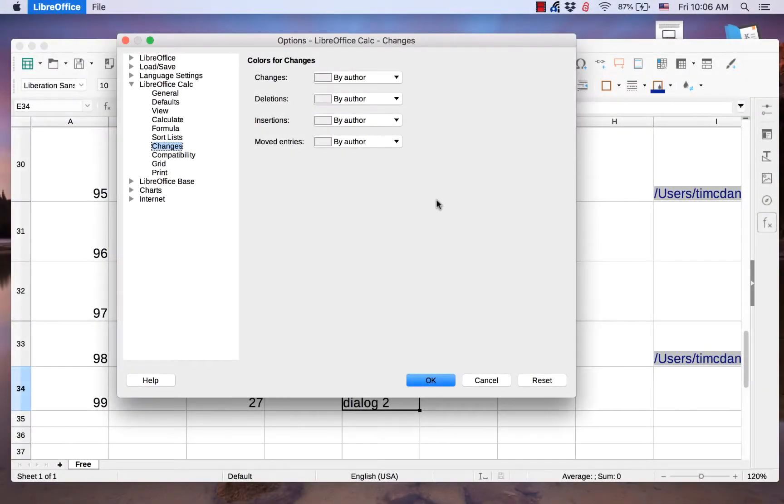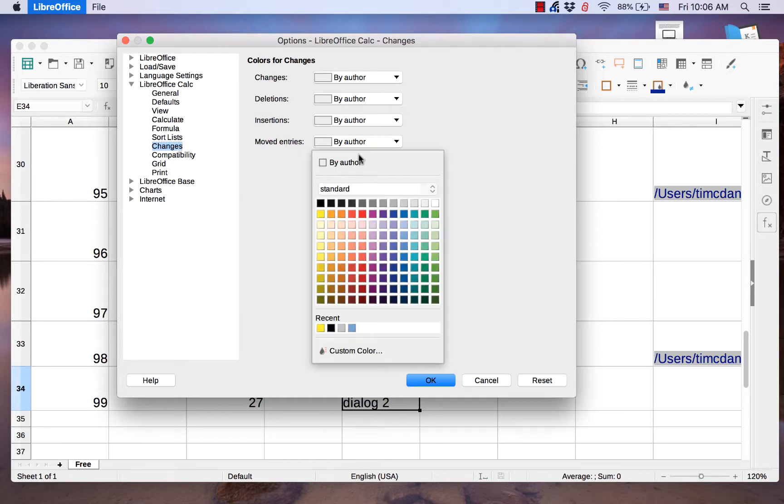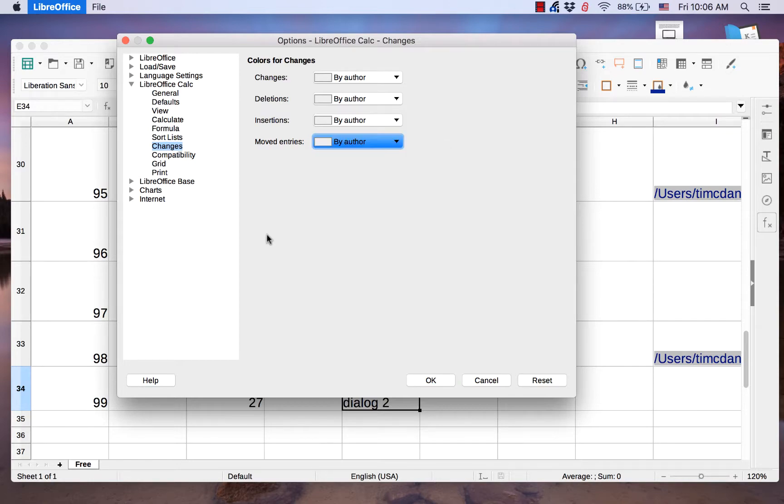The Changes page allows you to set colors for changes, deletions, insertions, and moved entries. These are for when you are tracking changes.